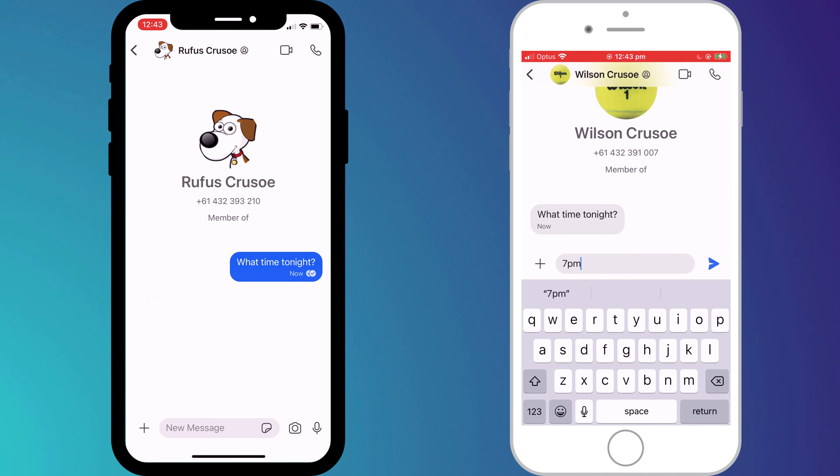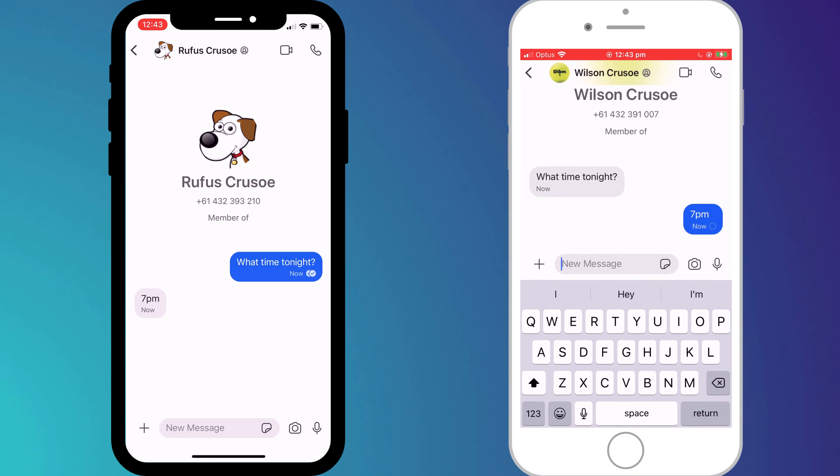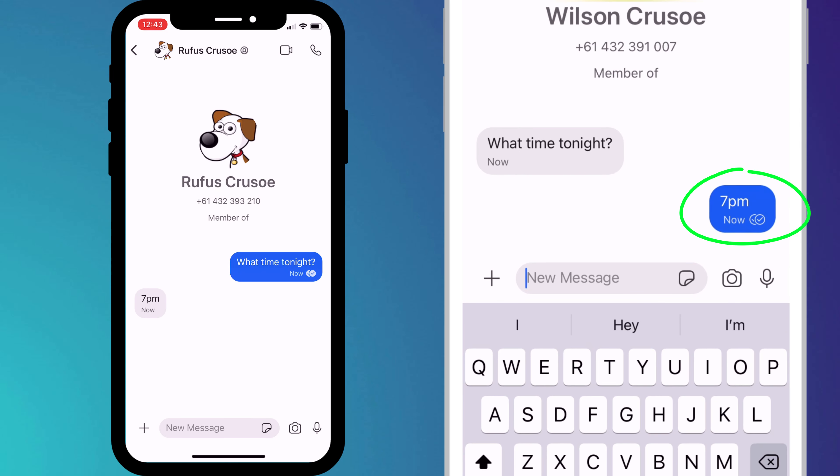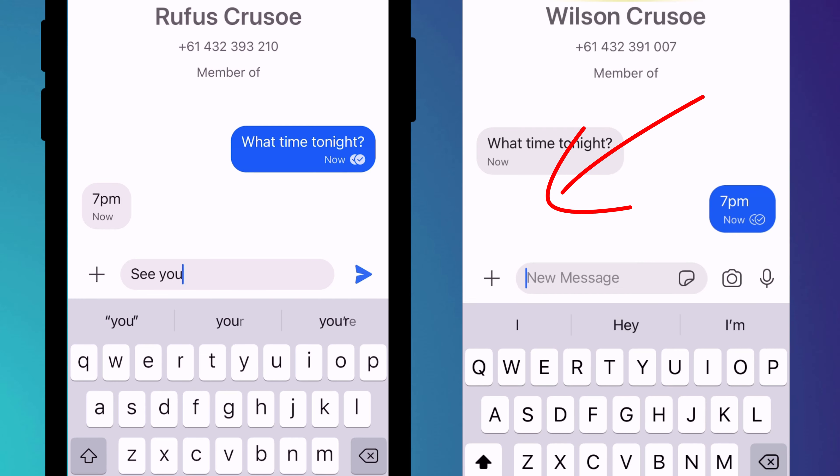Now when you receive a message, the person will only know it's been received but not read, and when you send a message, they don't see any indication that you're typing.